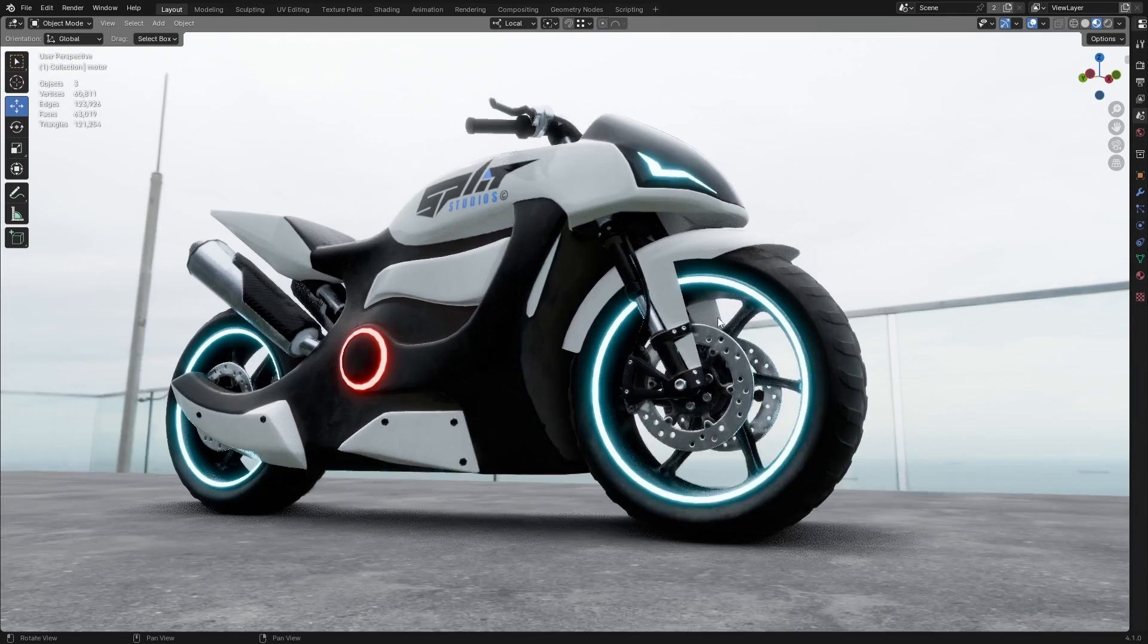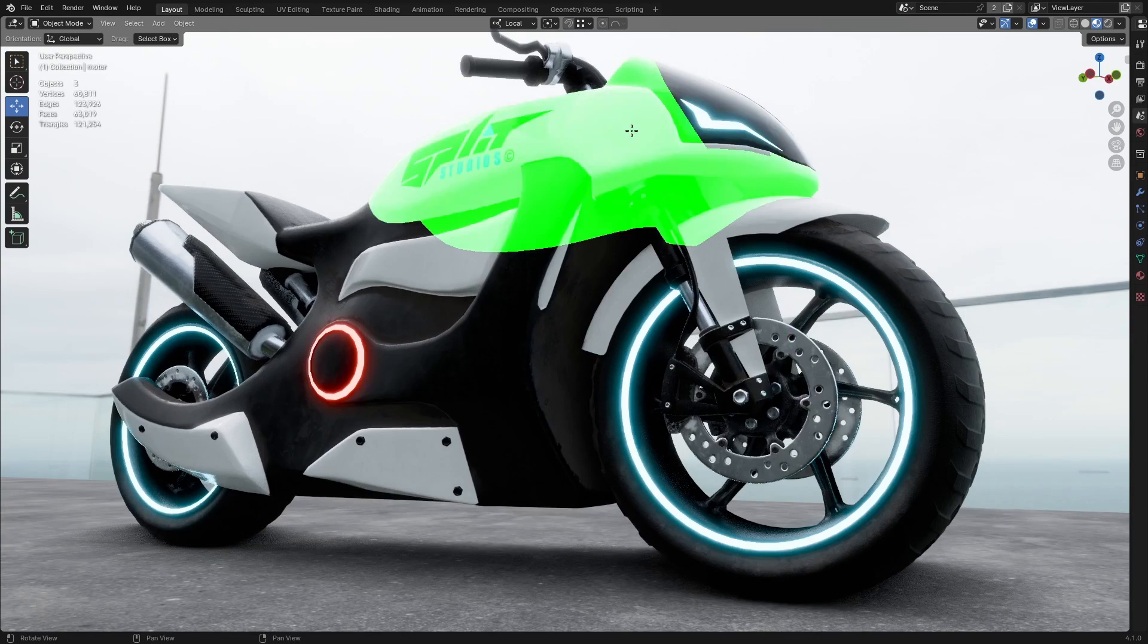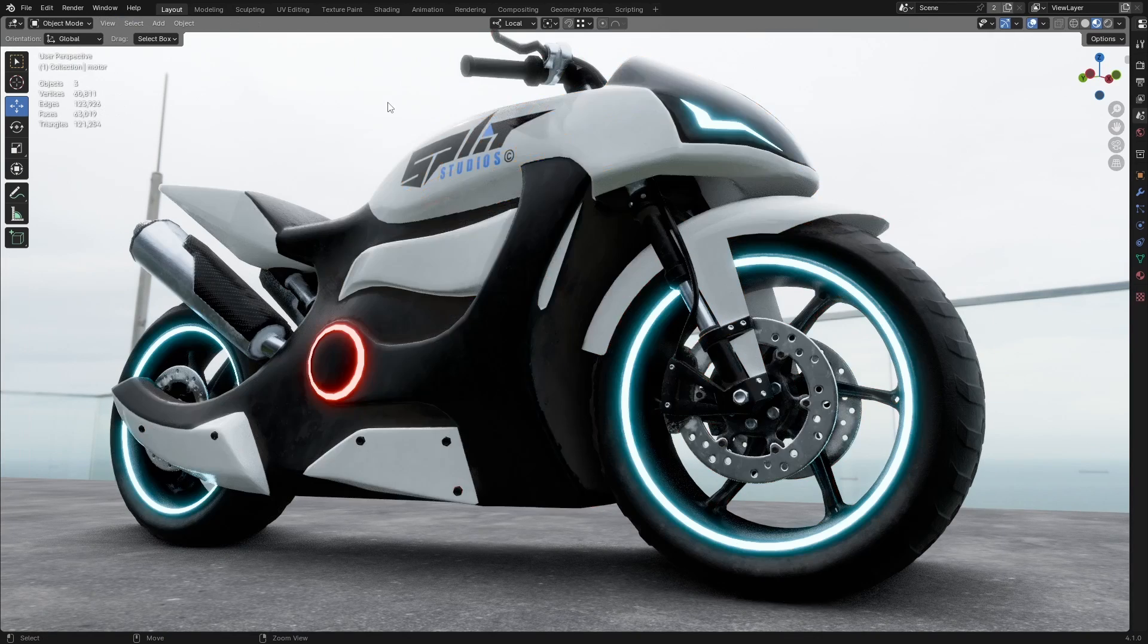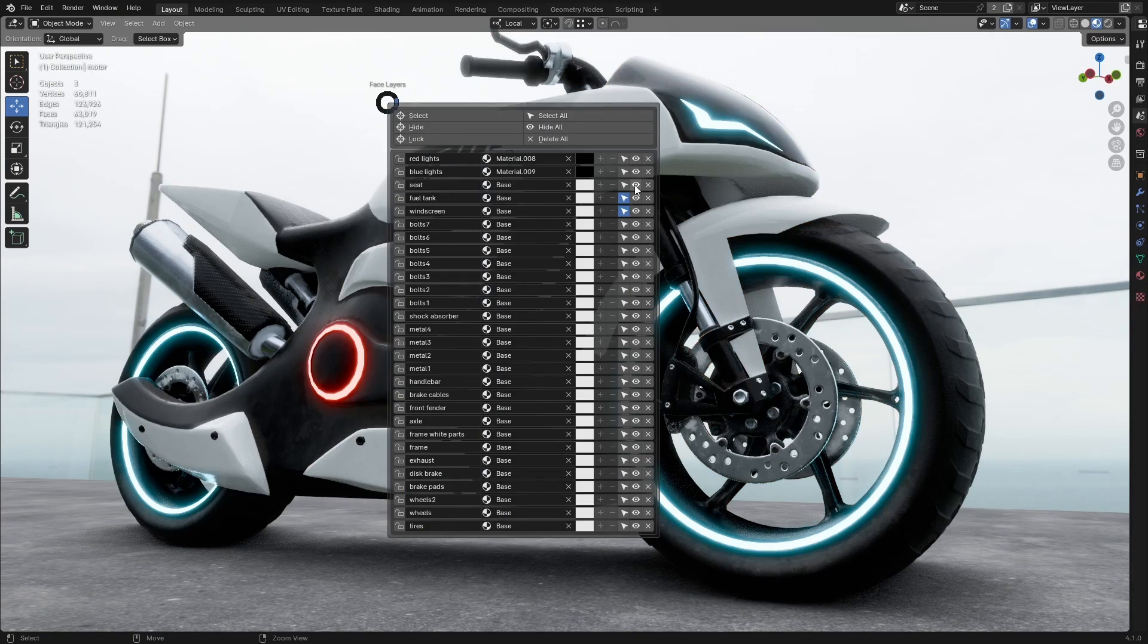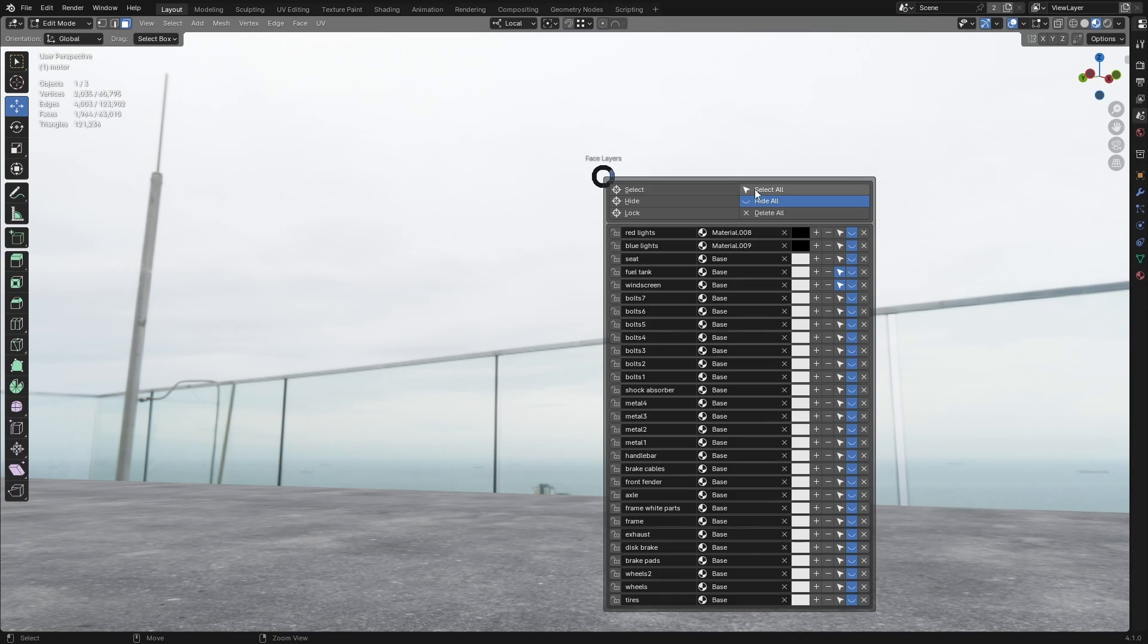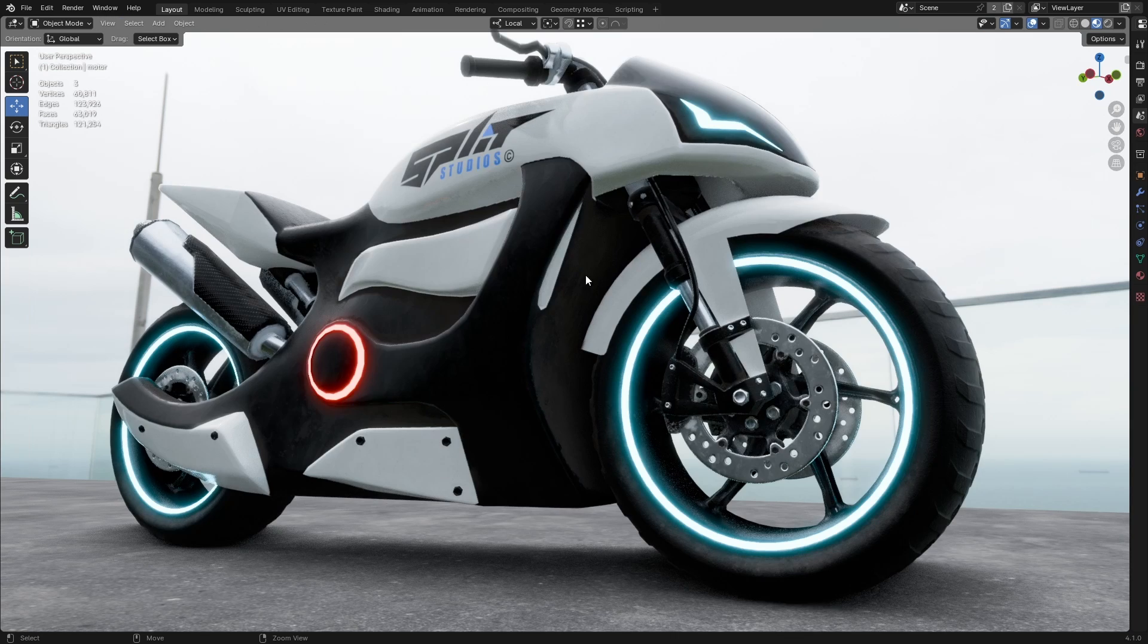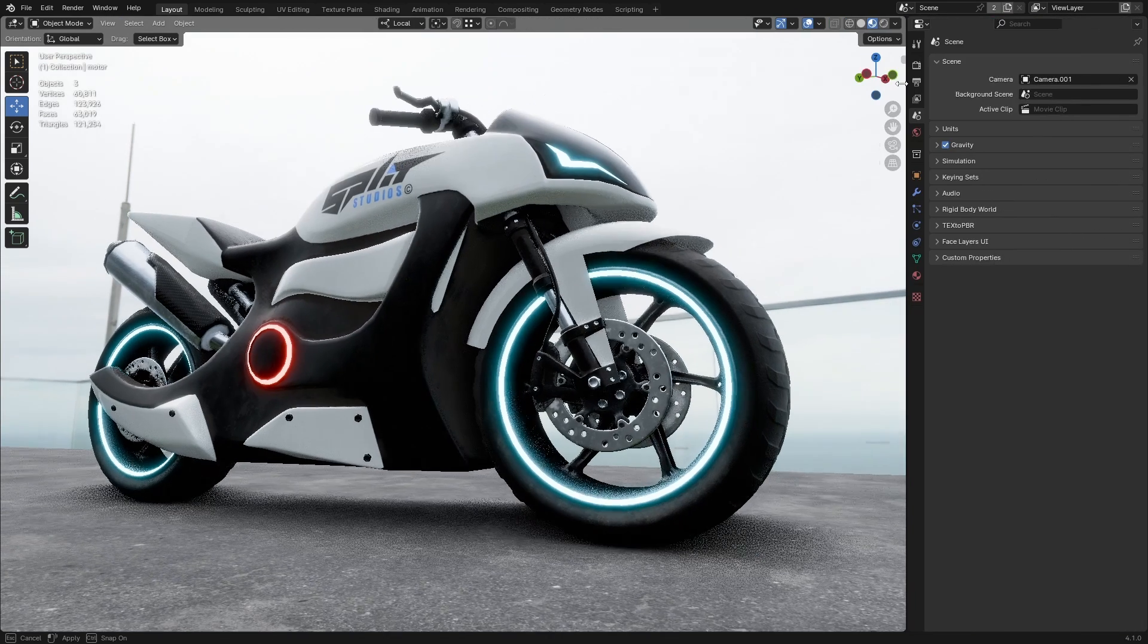To quickly access your layers and commands, the add-on includes a default pie menu. Simply press Ctrl plus Shift plus Alt plus F to bring it up. You can also customize this shortcut, which we'll cover later.